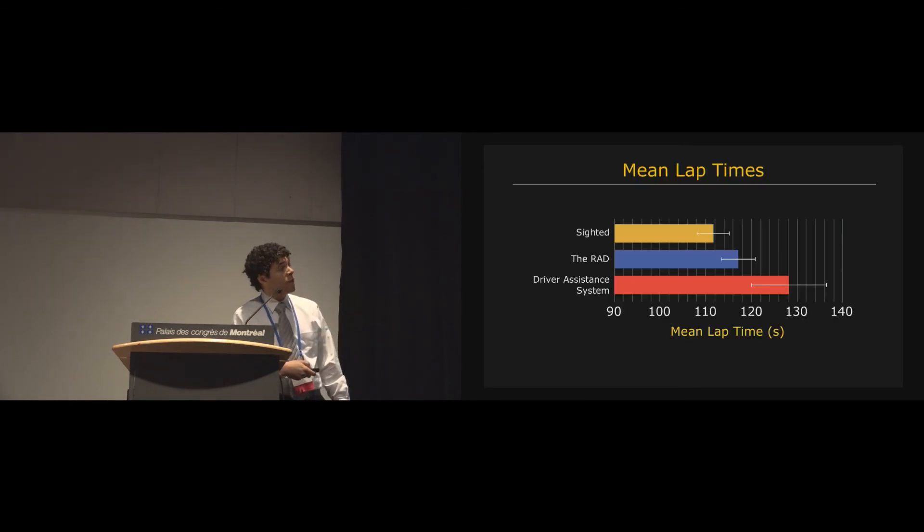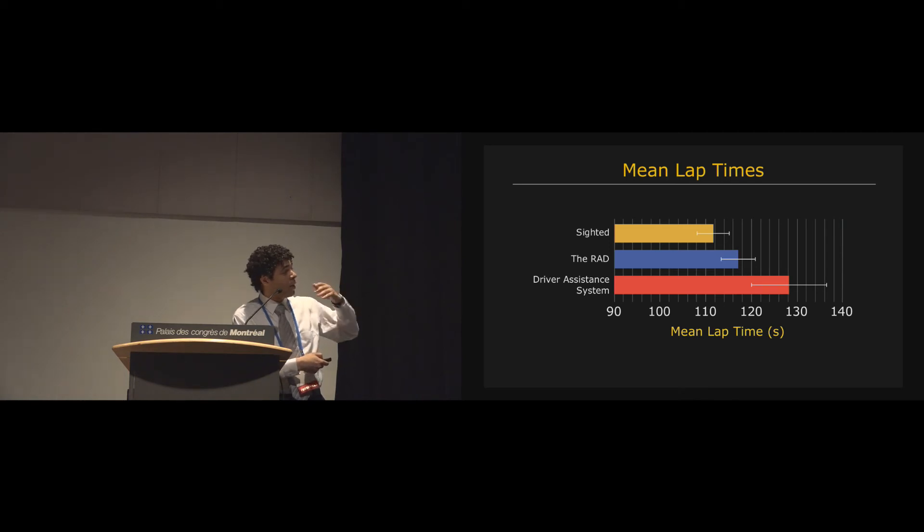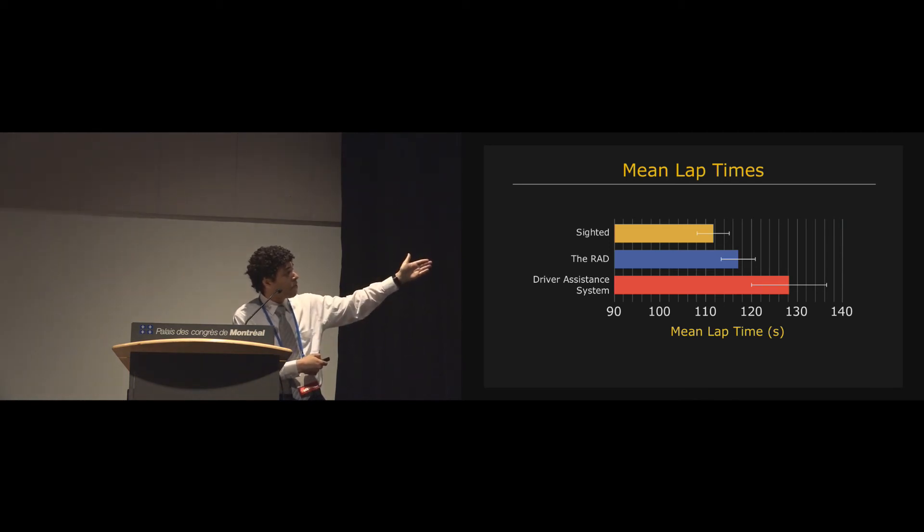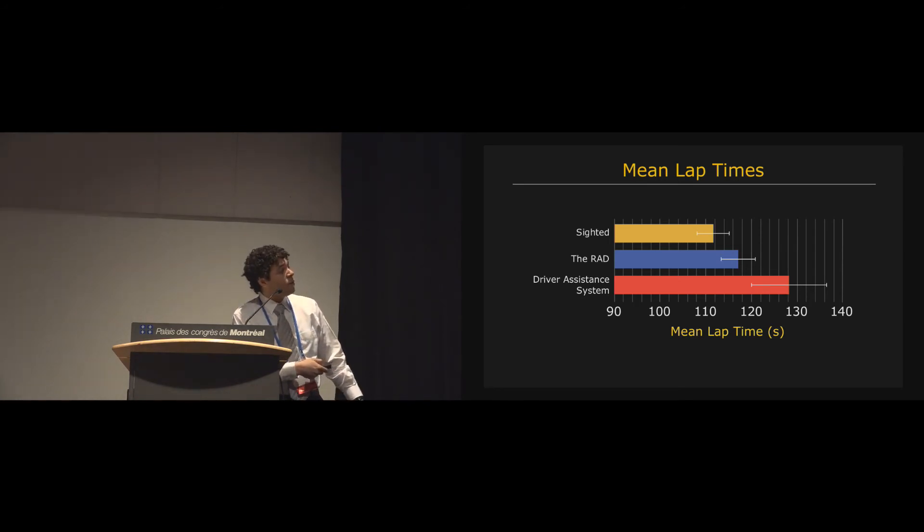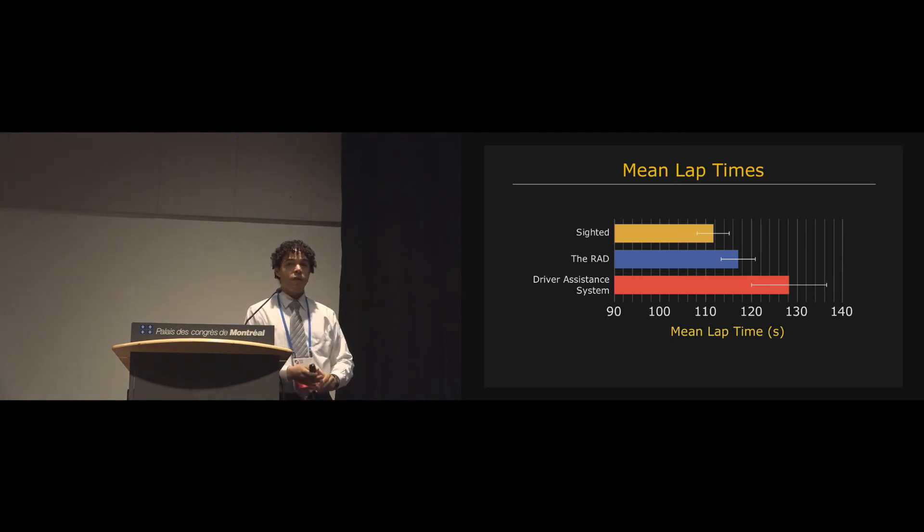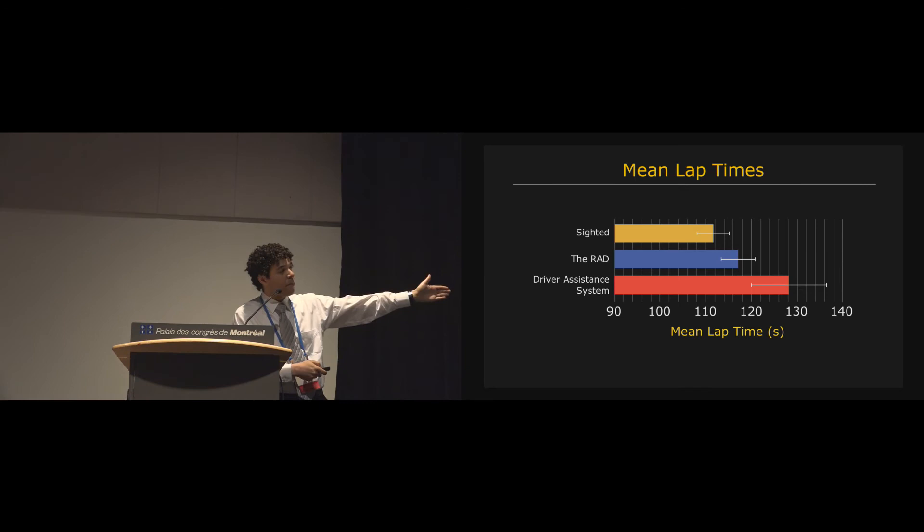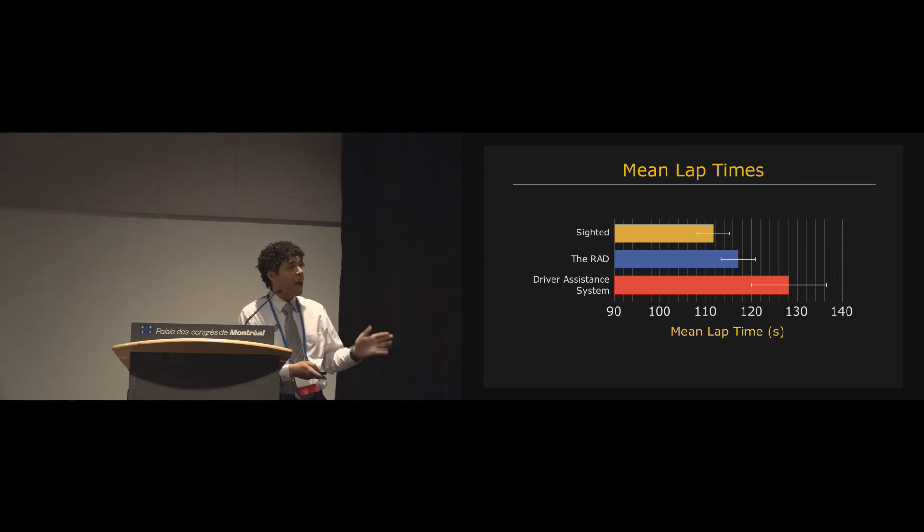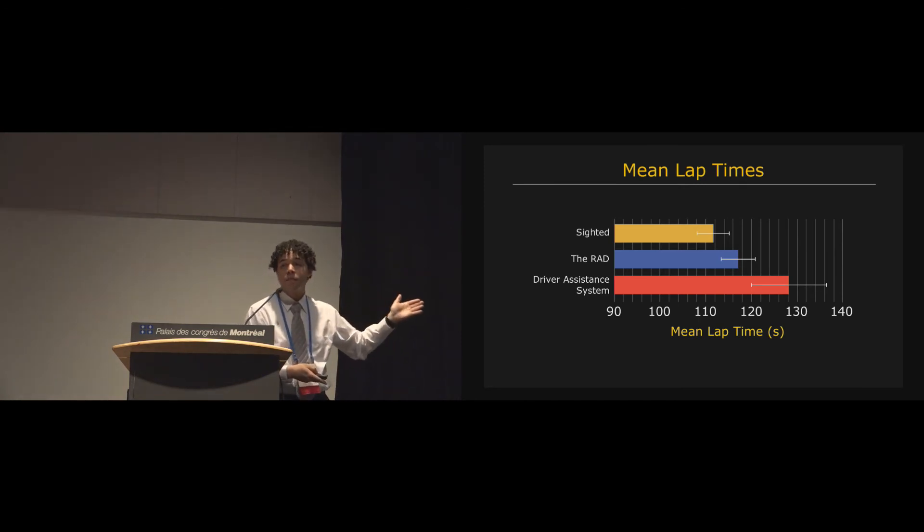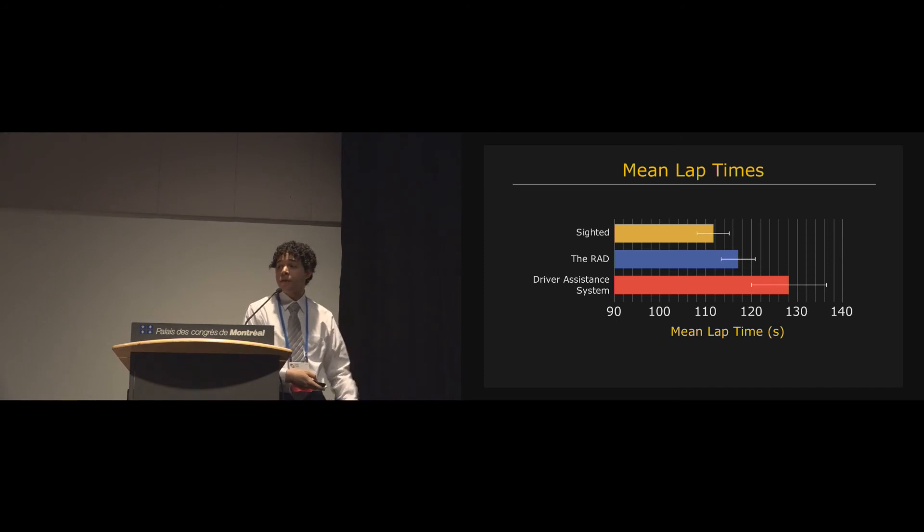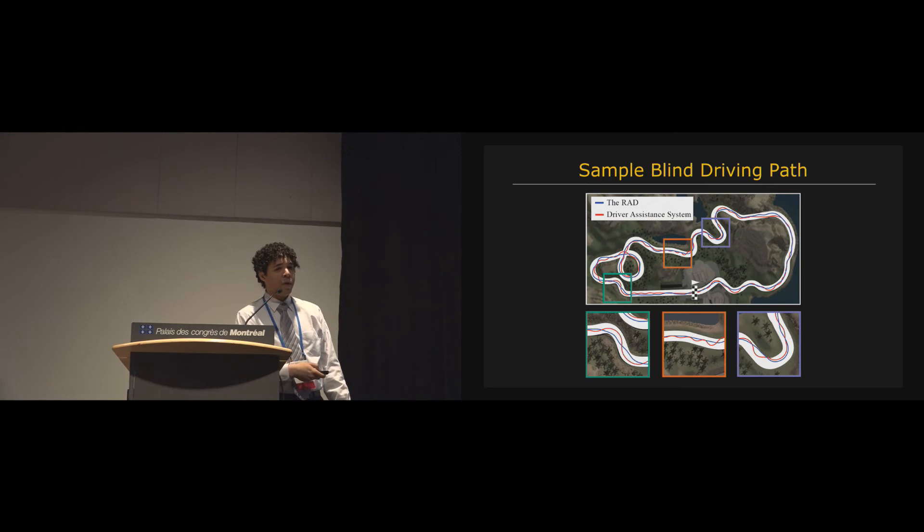First we saw that, so here we have sighted players on top, and then players, in this case these are mostly blind players, driving with the RAD, and then using one of those driver assistance systems that simply tell the player when to turn left and when to turn right. And these are the mean lap times. And so we actually found that players who are blind with the RAD can race with, like, in comparable lap times to casual sighted players, players who don't race game, play racing games too often.